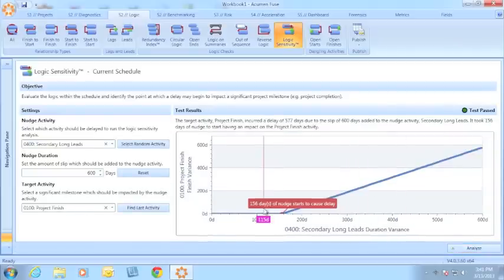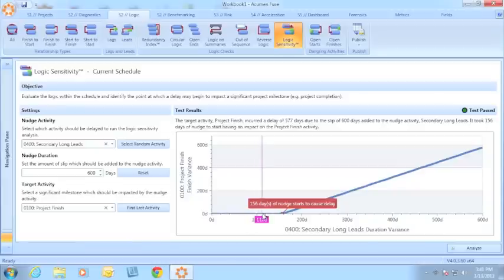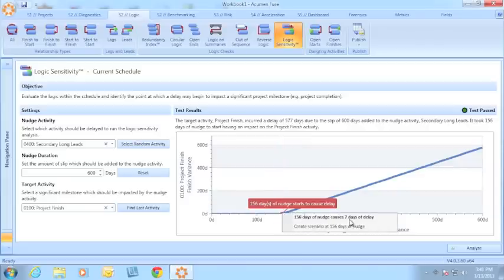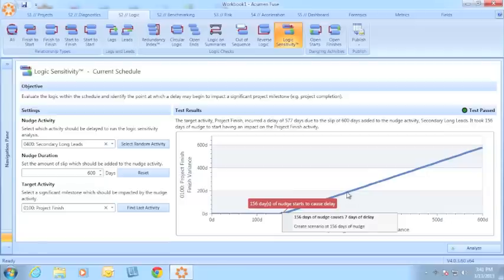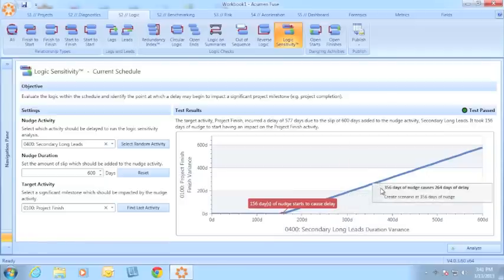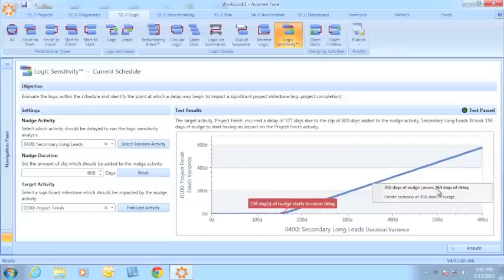What this graph is showing me is that for the first 156 days of delay, or if I add up to 156 days, there's no impact on project finish. However, at 156 days of delay, there's a 7-day impact on project finish. I can look at this at any point on the chart. So when I add 356 days of delay, I get a 264-day delay on project finish.